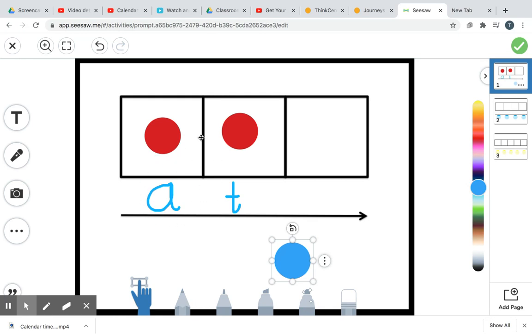Now I know all you big kids in first grade, you know this word at. But we're going to pretend like you don't, and we're going to hang out on our A. Are you ready? Ah.